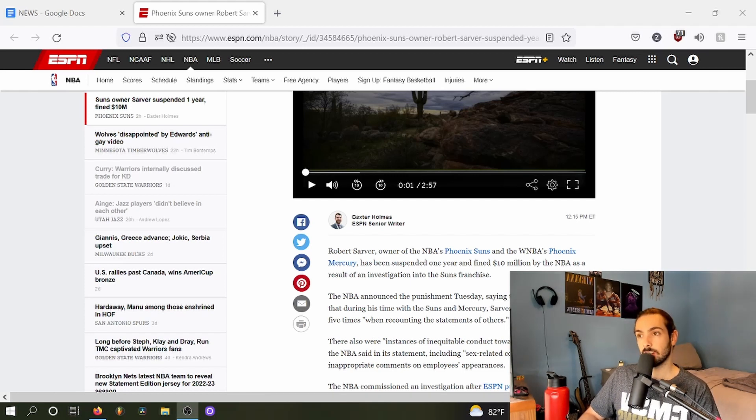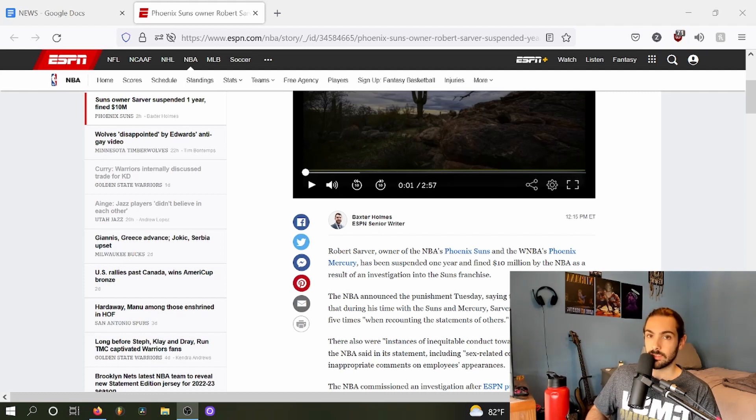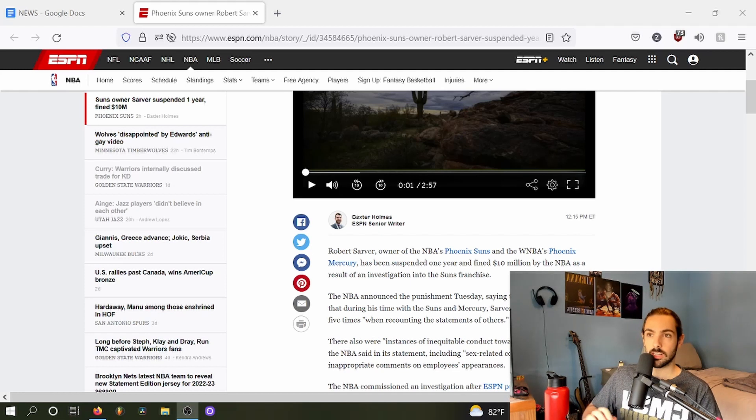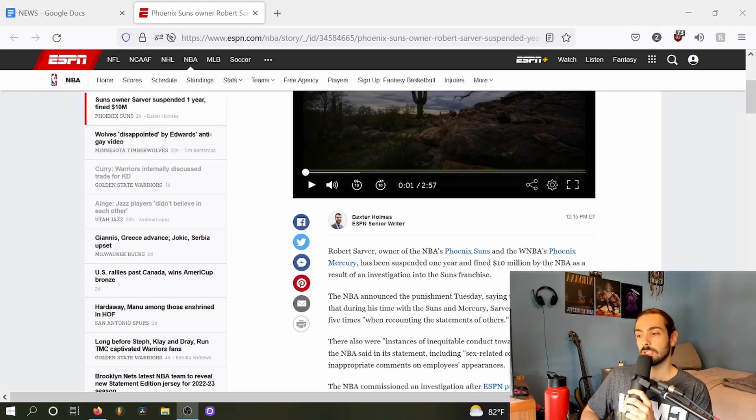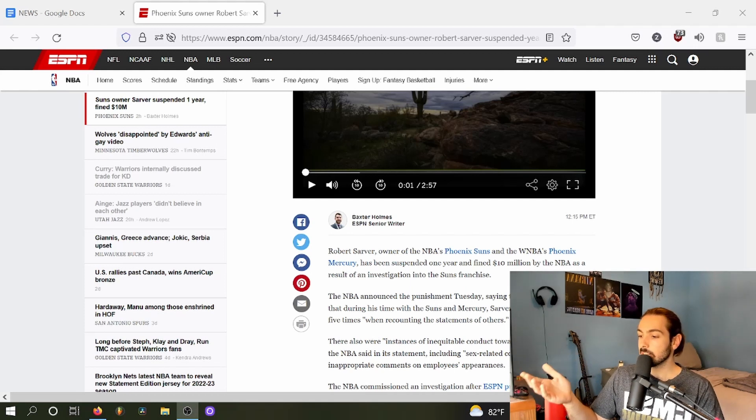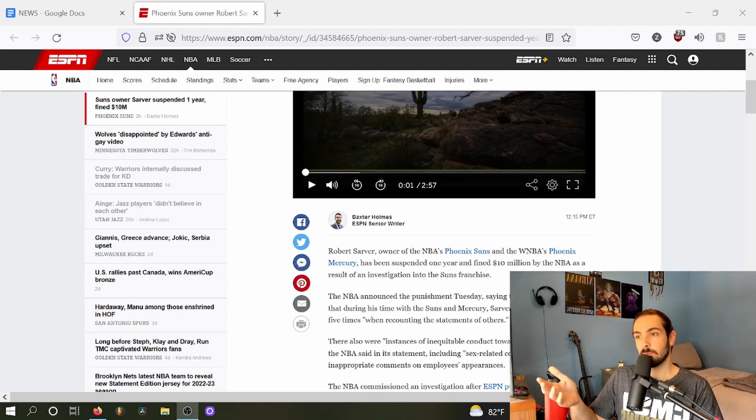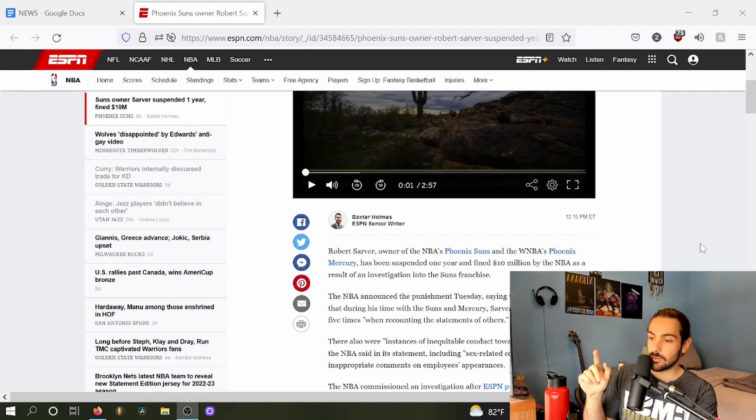And he was banned for life from the NBA, forced to give up the team, is no longer allowed to be associated with the NBA in any regard. And yet the NBA did not crack down the same level punishment with Robert Sarver even though their own investigation revealed some pretty heinous shit.